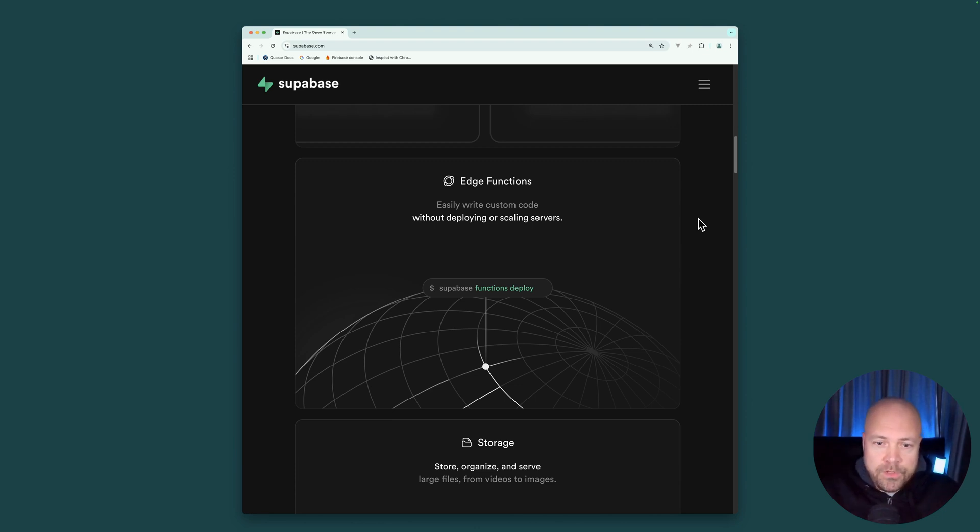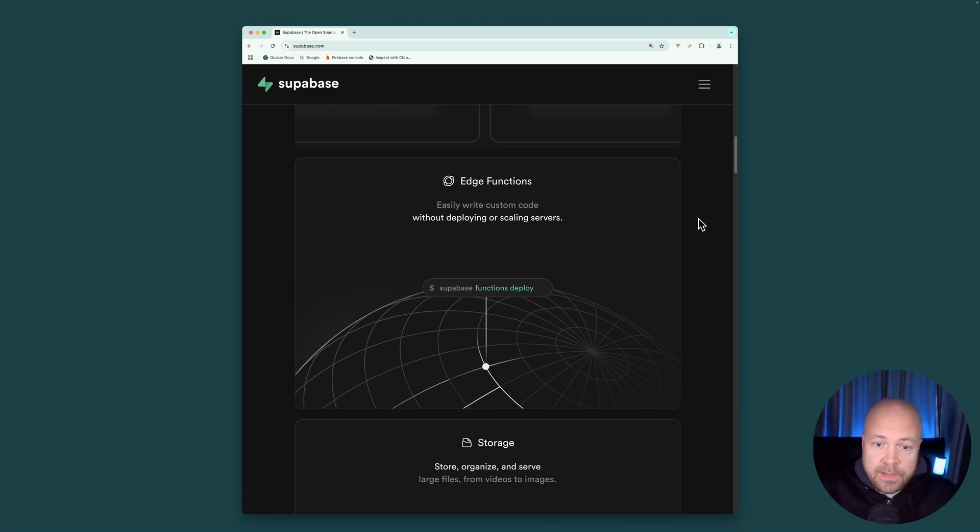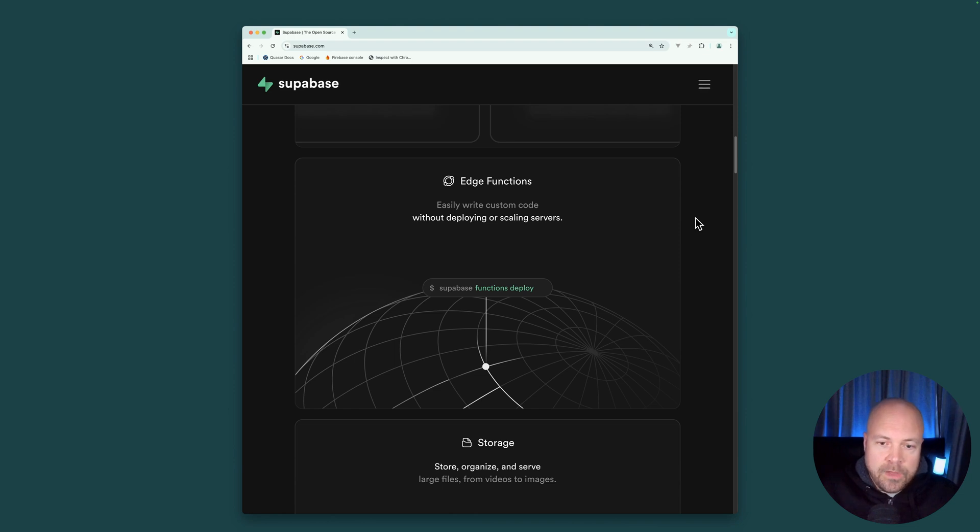So, for example, we could use these to interact with APIs. We can even use them to interact with our database, our authentication, and our storage. And we can use these to execute any code that we don't want to execute on the front end.